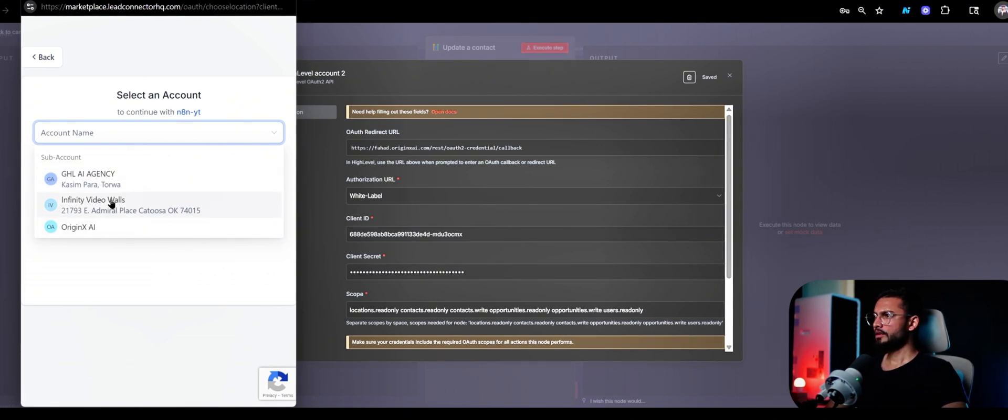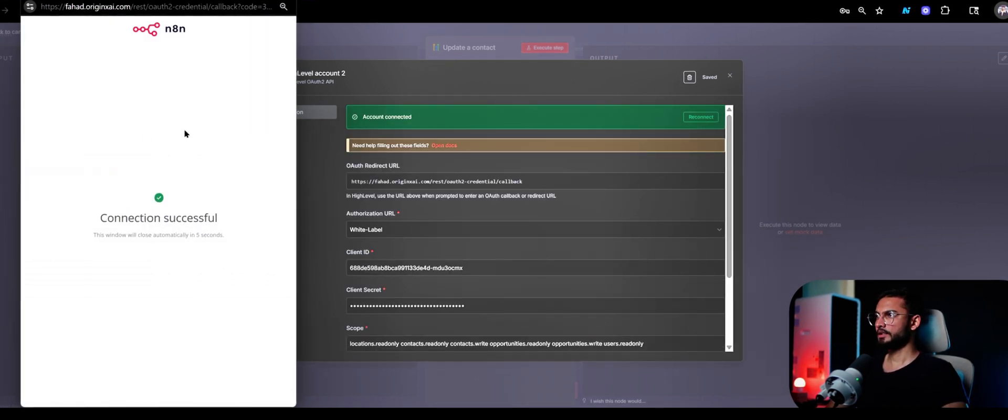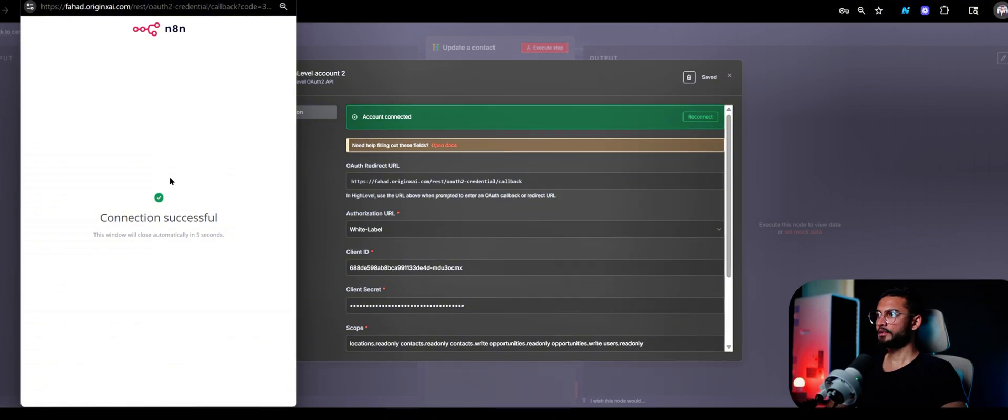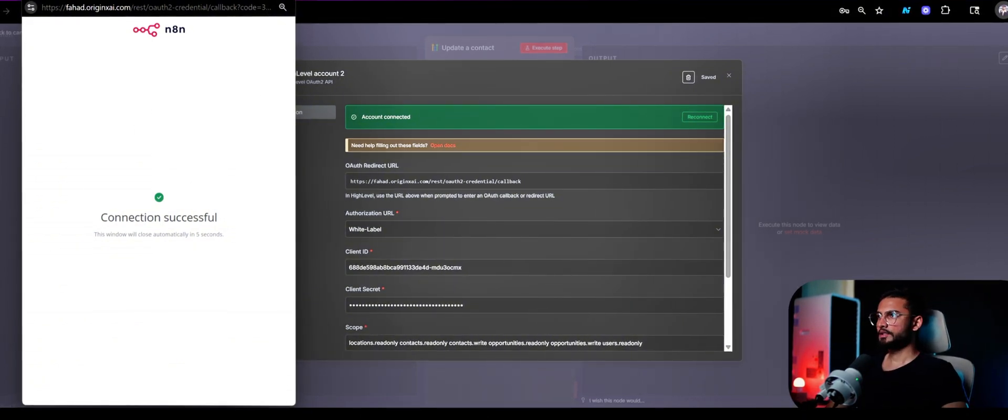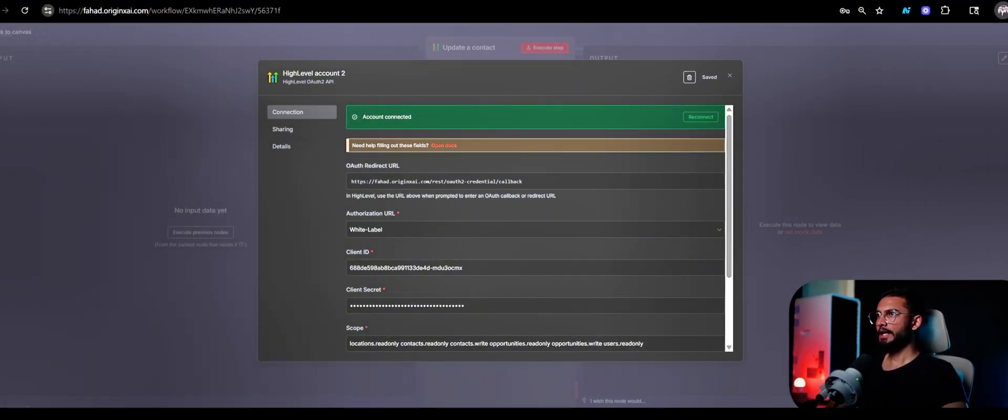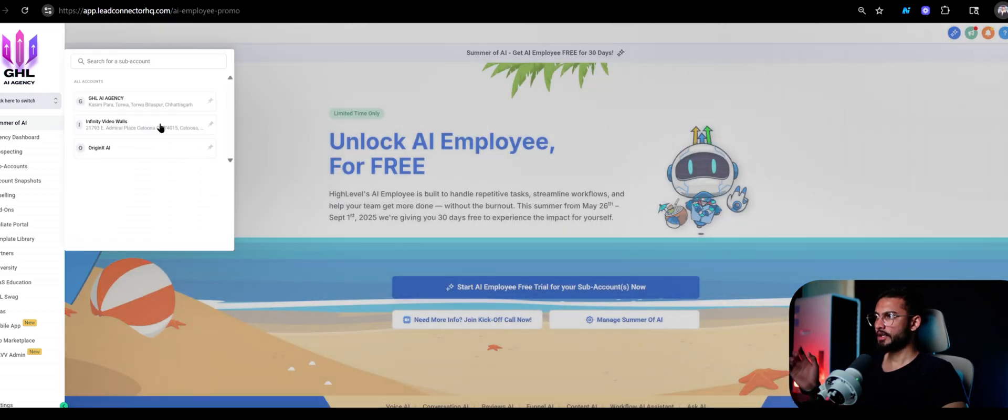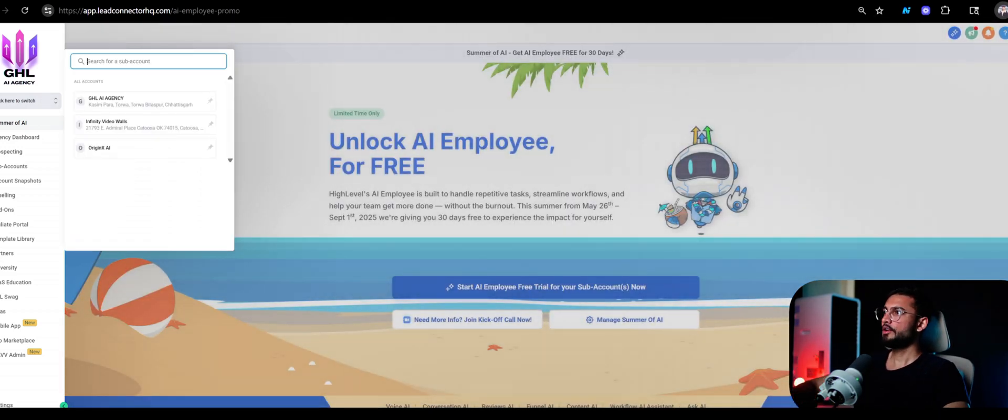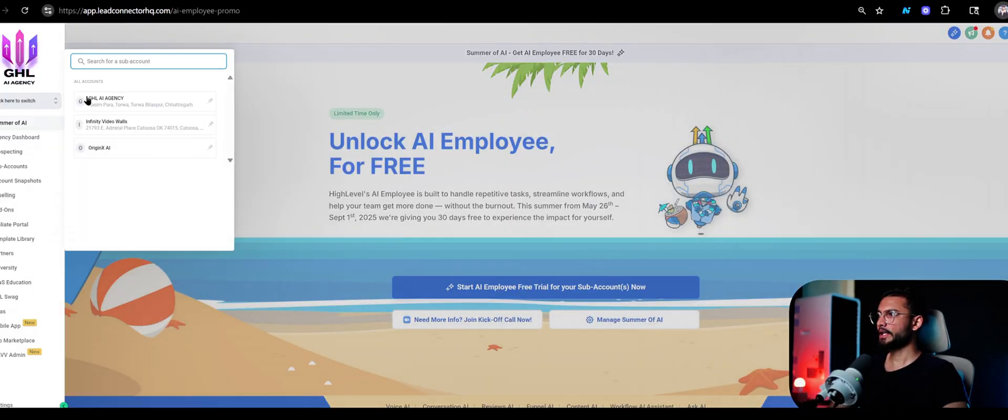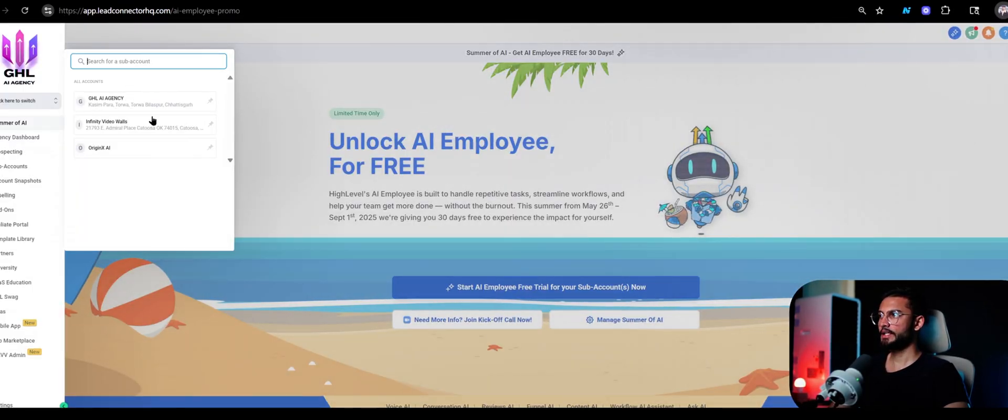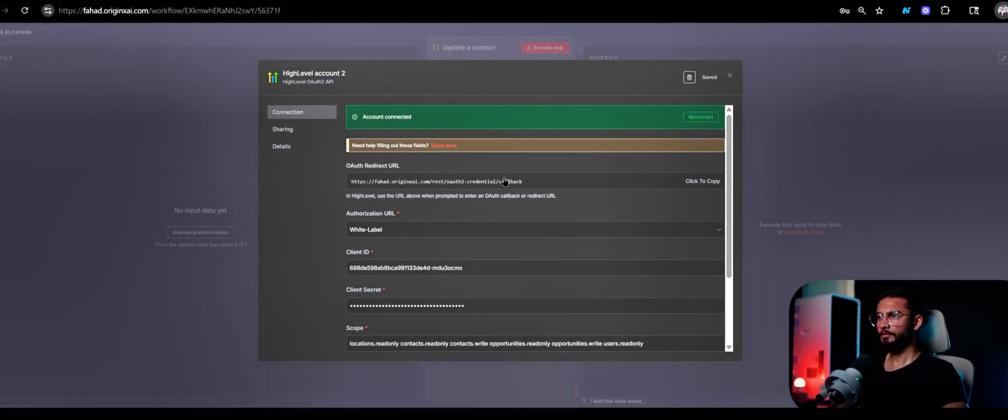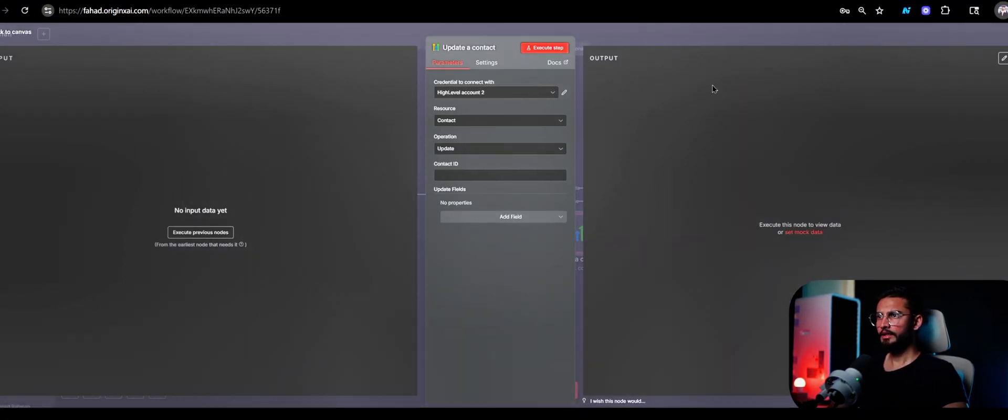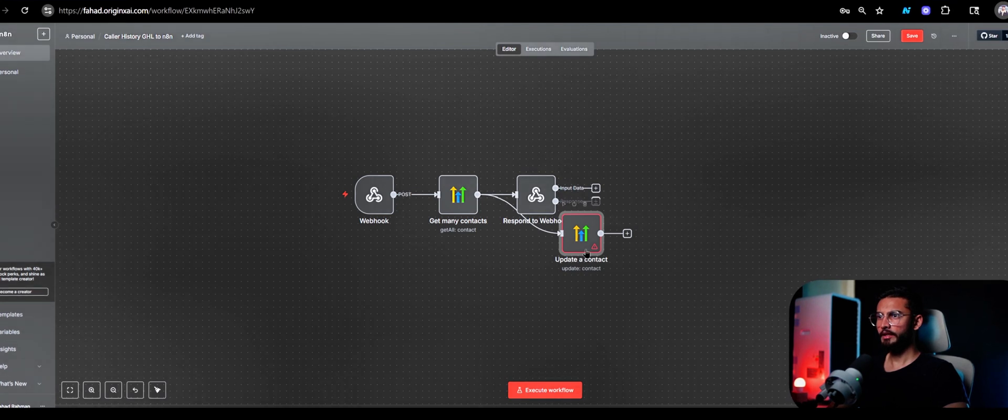While we're at it, I'm just going to link the another account, so I just clicked on the sub account. It says connection successfully. Now I can access three sub accounts inside my GoHighLevel from this connection that I made right now. I can access this account GHL AI Agency, and my previous one was for Origin X AI. So now everything is set and that's pretty much it.